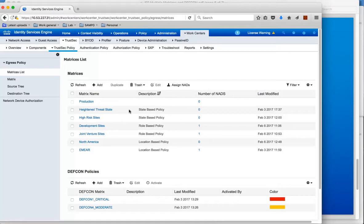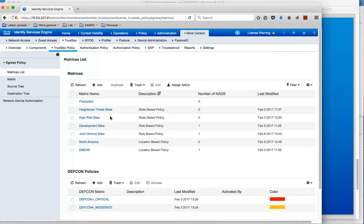And then another reason may be state based. So for heightened threats sites or for high risk sites you may want to use different policies there. So there are just some examples of why you might want to use multiple matrices.